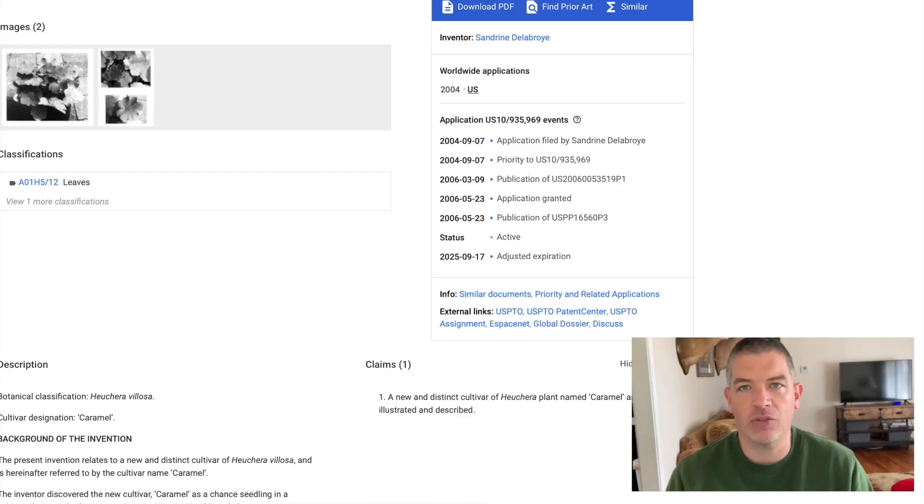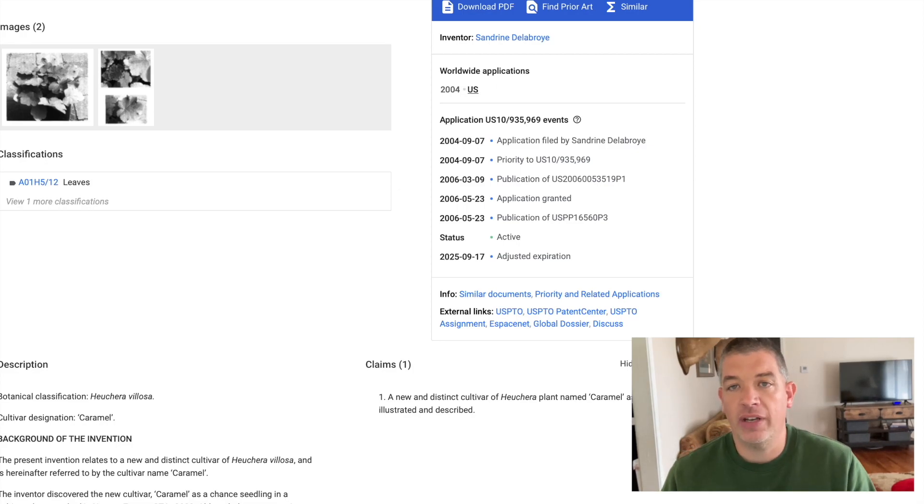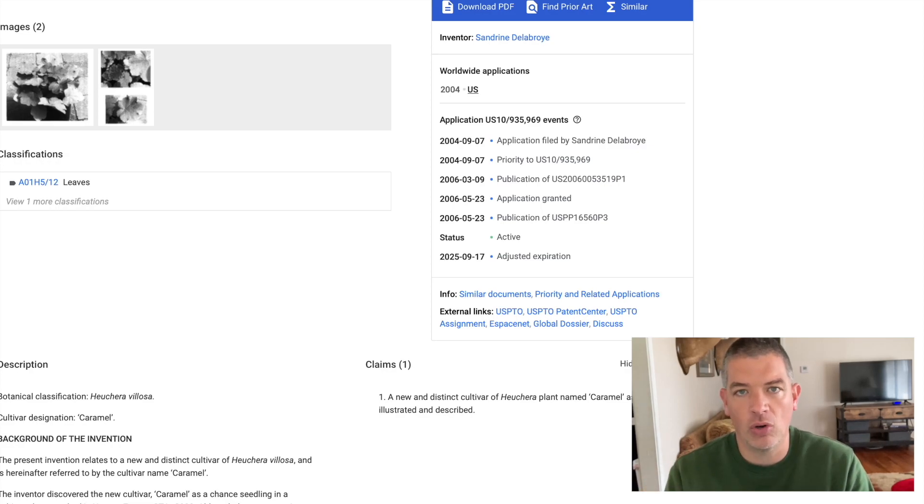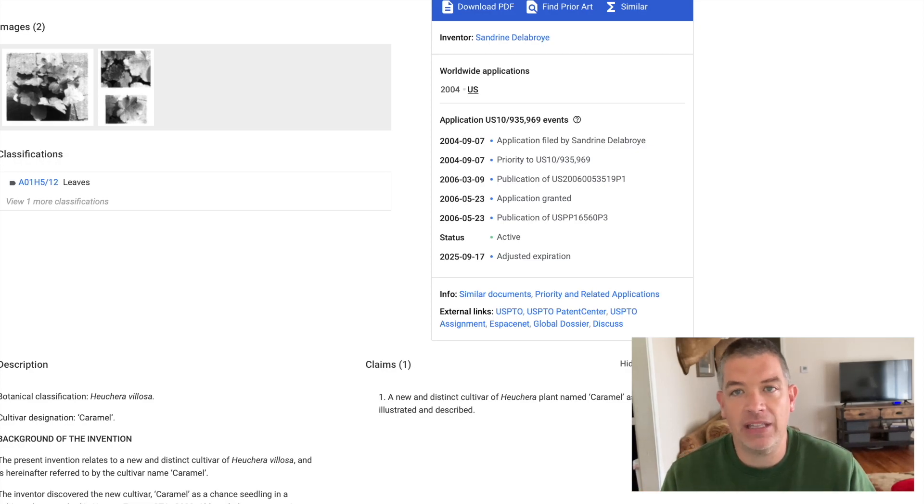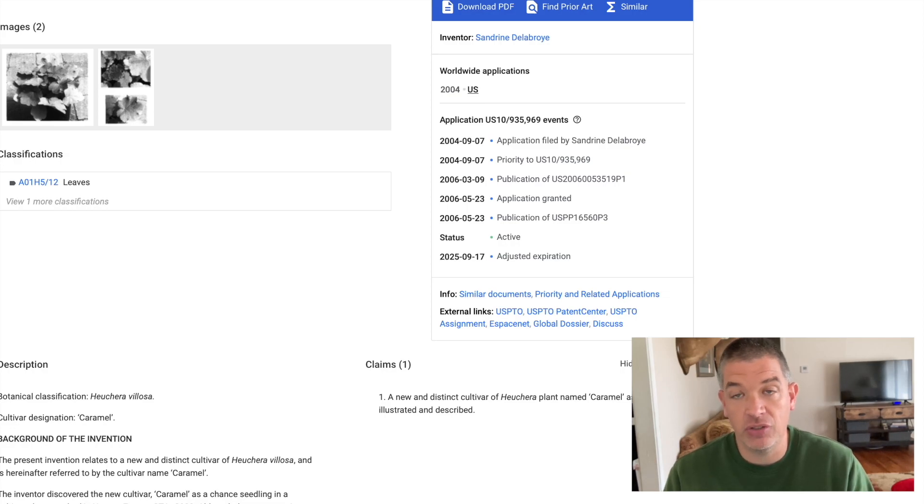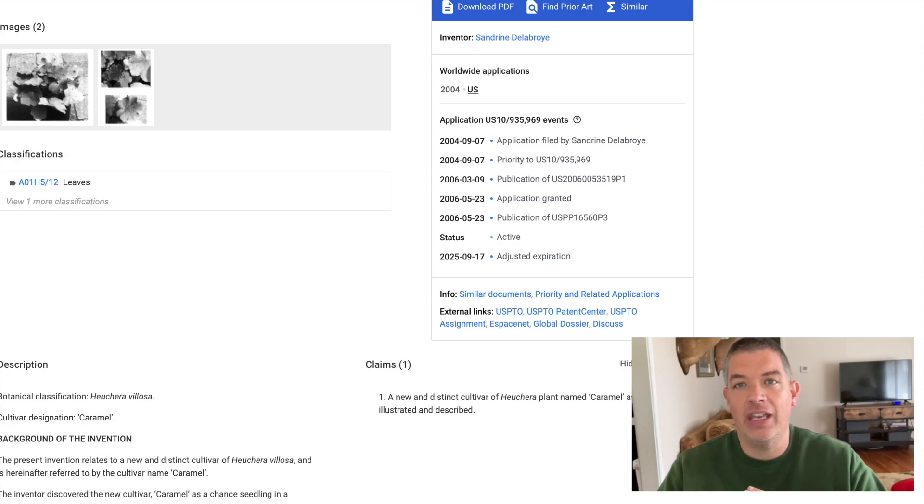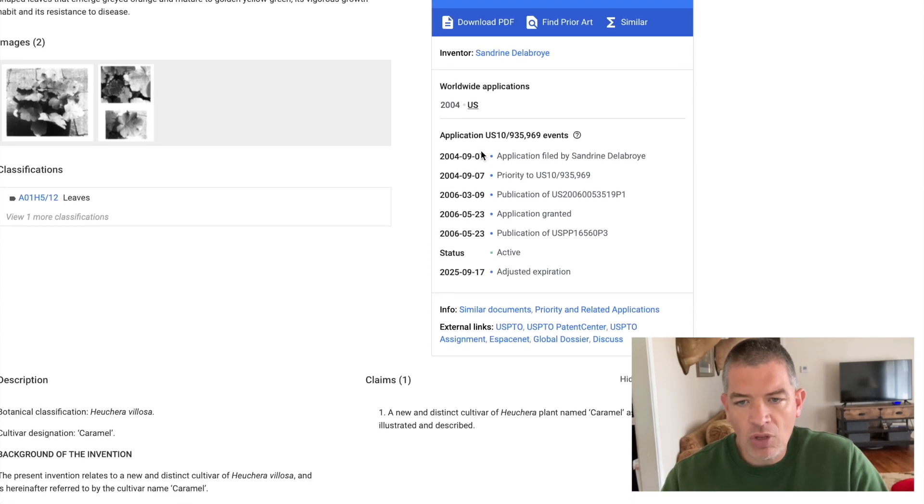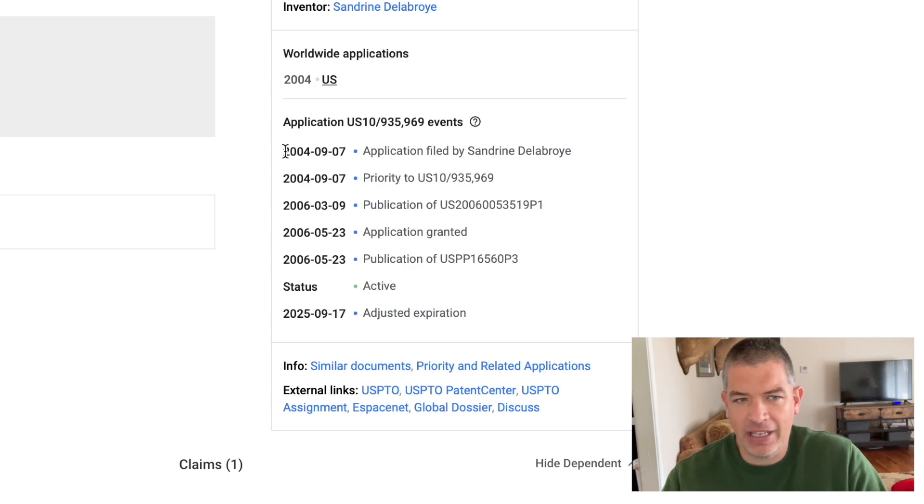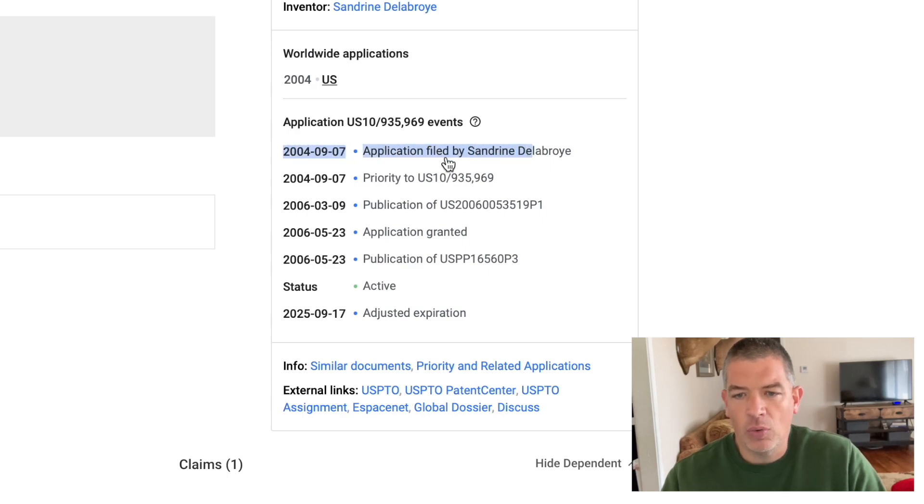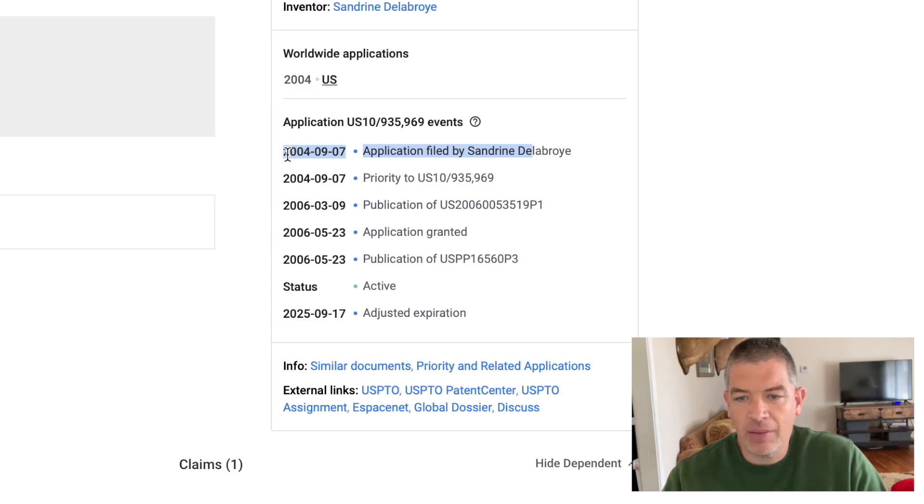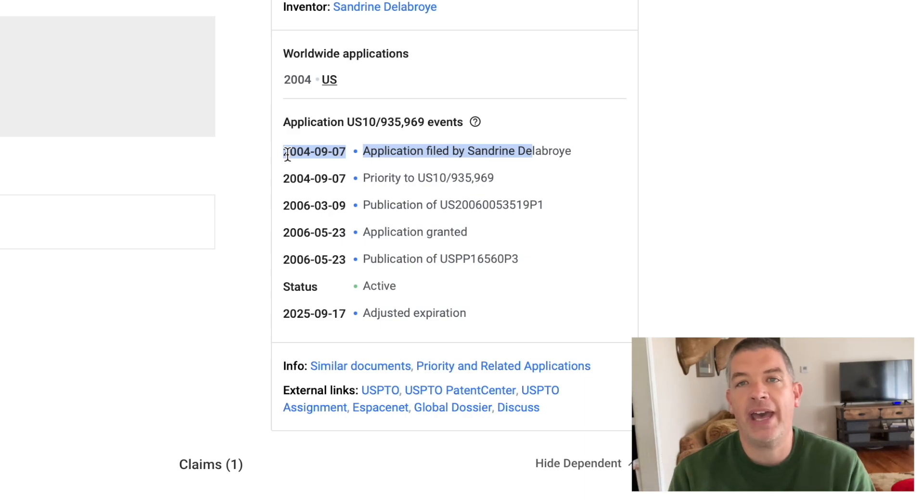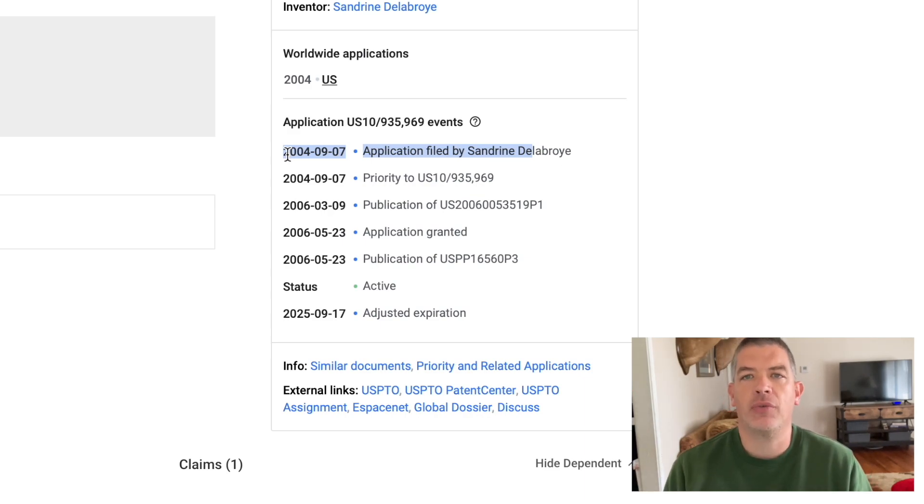And one more thing that's worth showing to you also, I just googled plant patent 16560, which is the Caramel Coral Bells. And this takes us to patents.google.com. And this is just a place where you can find any patent, but particularly plant patents. And we can see that the plant patent for the Heuchera Coral Bells was filed on September the 7th, 2004. Well, it's 2021, so that's been about 17 years ago. So we know that this patent is only in effect for about three more years.